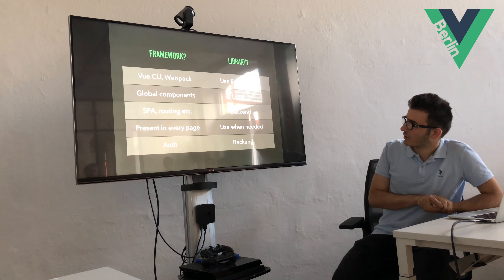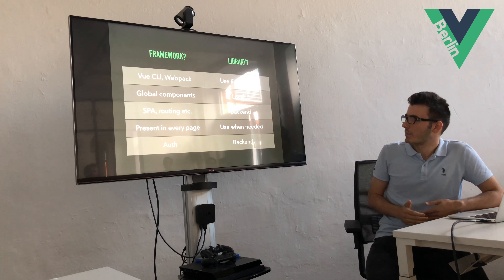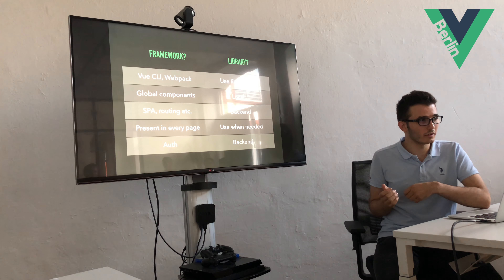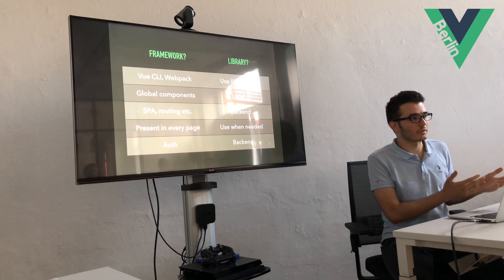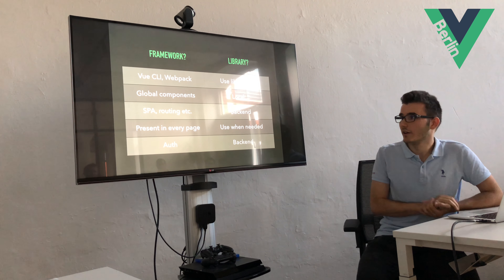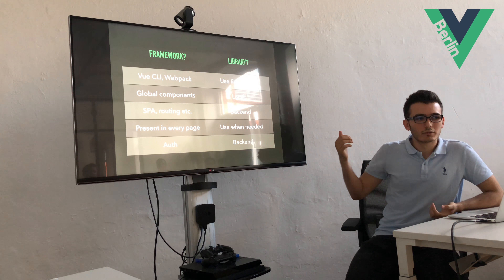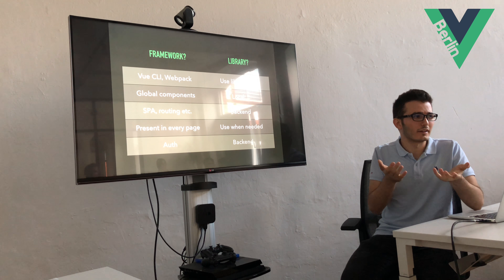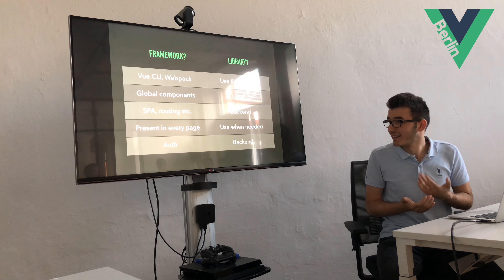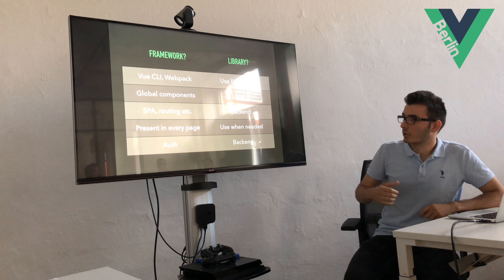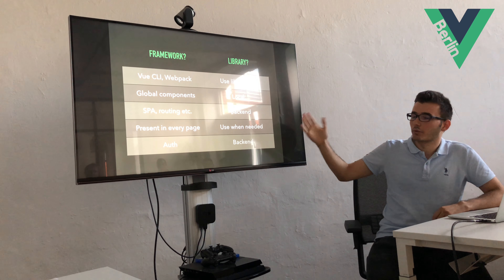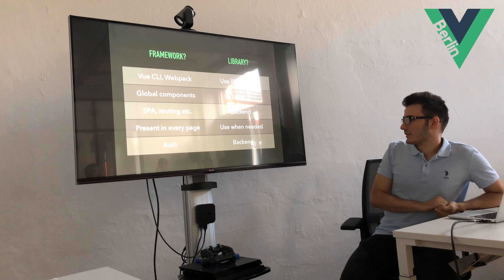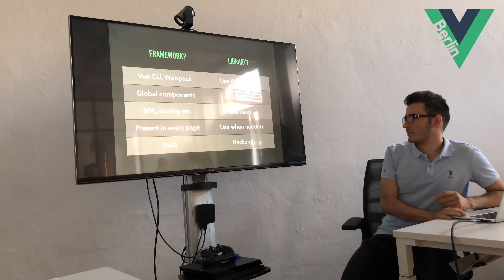When it's a framework, you have Vue CLI, Webpack, and global components — meaning when you create a .vue file, you put it in your components directory and can import it from anywhere. When using it like a library, you can only define a component in the same file and use it there. You also get hot module reloading with the framework, but not with the library approach.